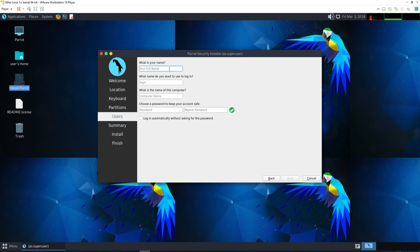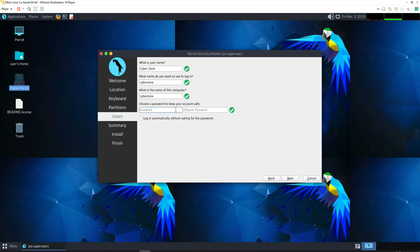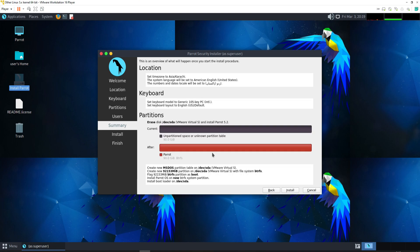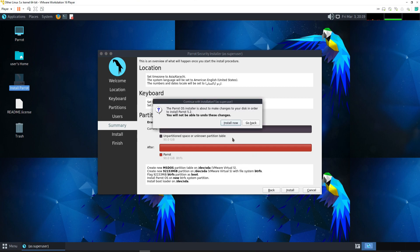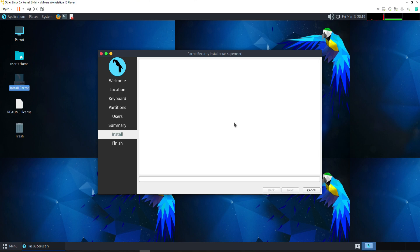Specify your username — we are going to type 'cyberzone.' Set the computer name to 'cyberzone' as well — we don't want the VMware Workstation platform name here. Then specify your password. Click Next. If you want to log in automatically without a password prompt, you can enable that option, but I'm not going to. Click Next. A summary screen will confirm your settings. Click 'Install' and 'Install Now' to start the installation process.